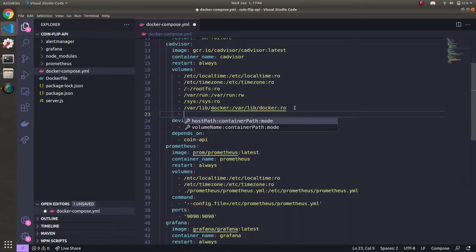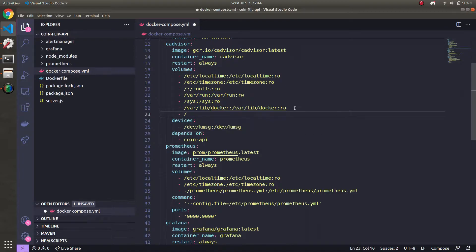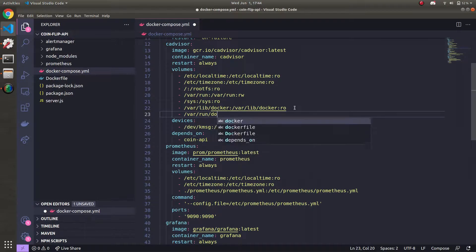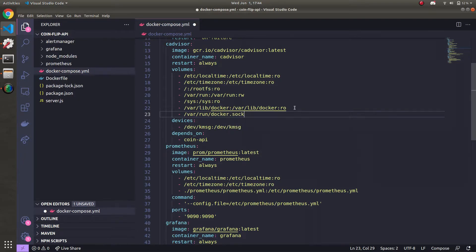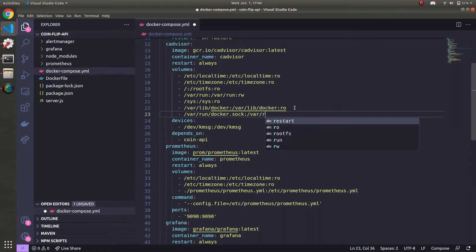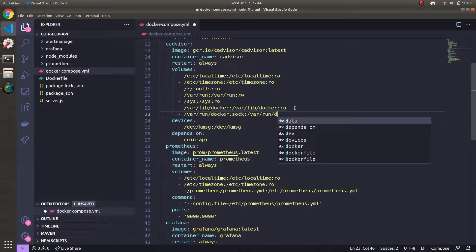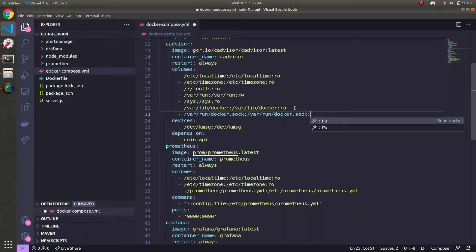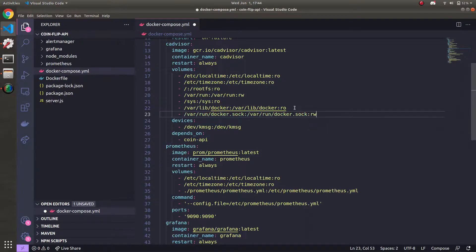This is going to give us some special metrics for Docker containers. So /var/run/docker.sock to /var/run/docker.sock, mounting from the host to the container. And the permissions on this are going to be read-write.